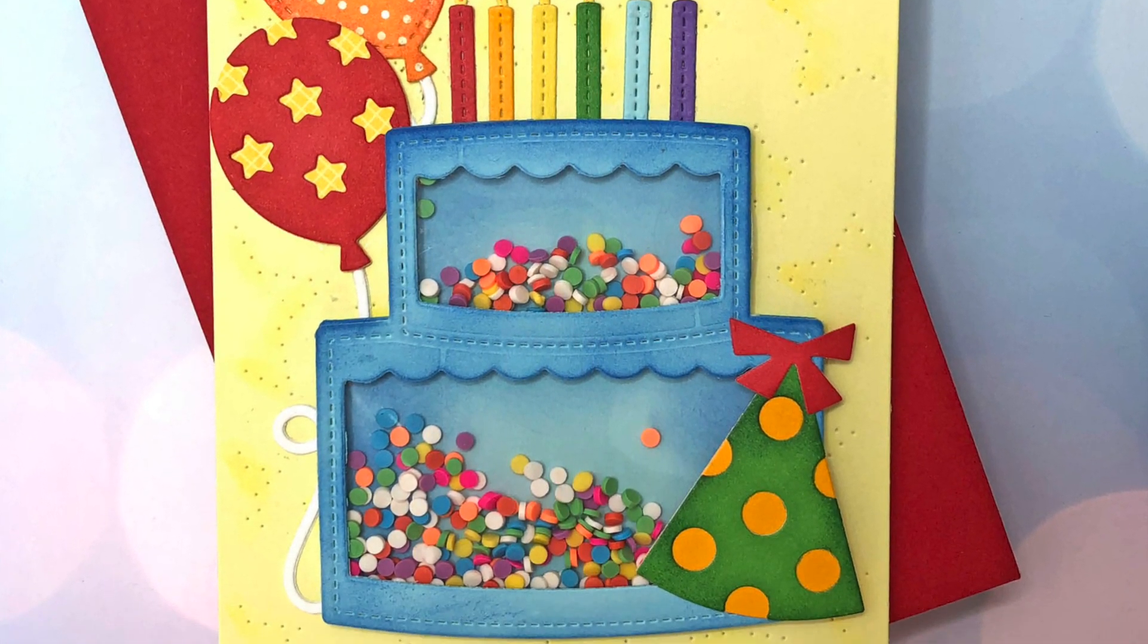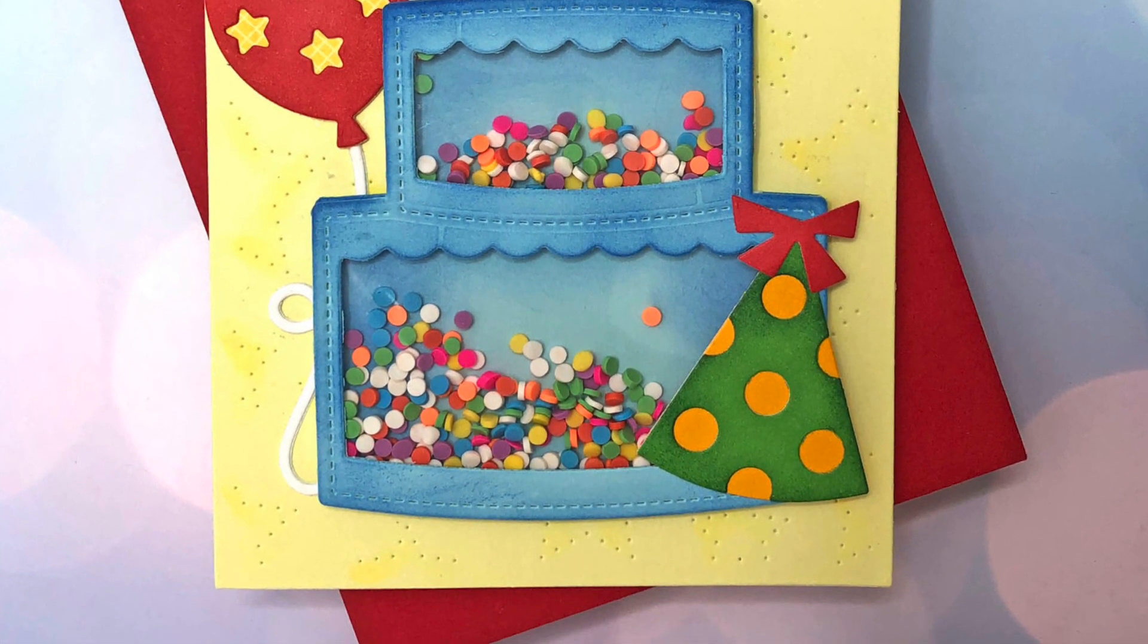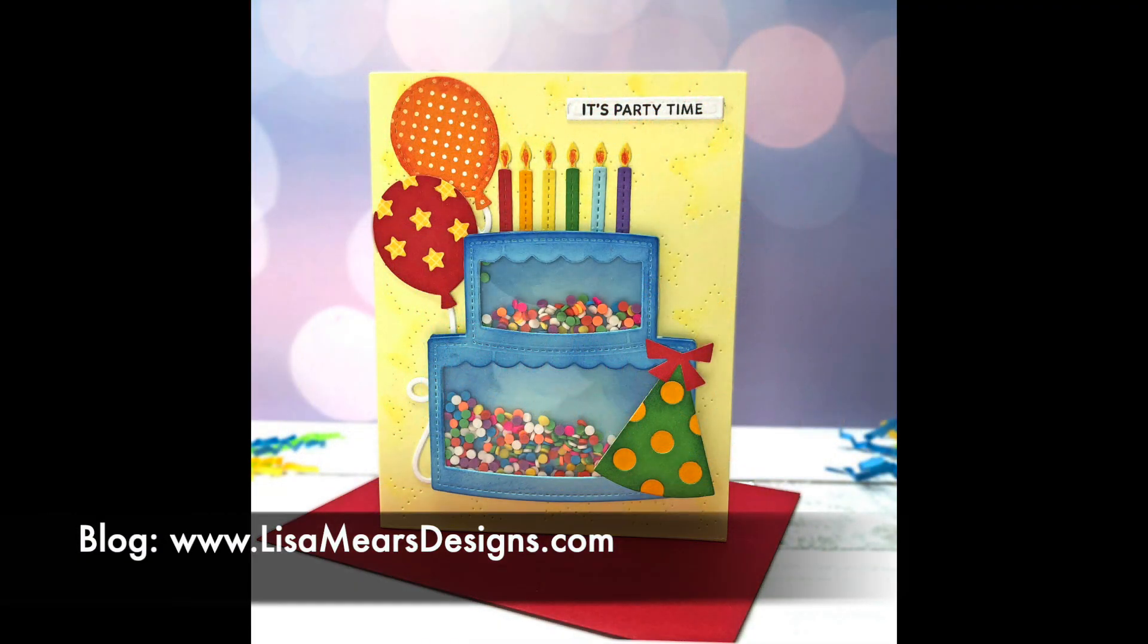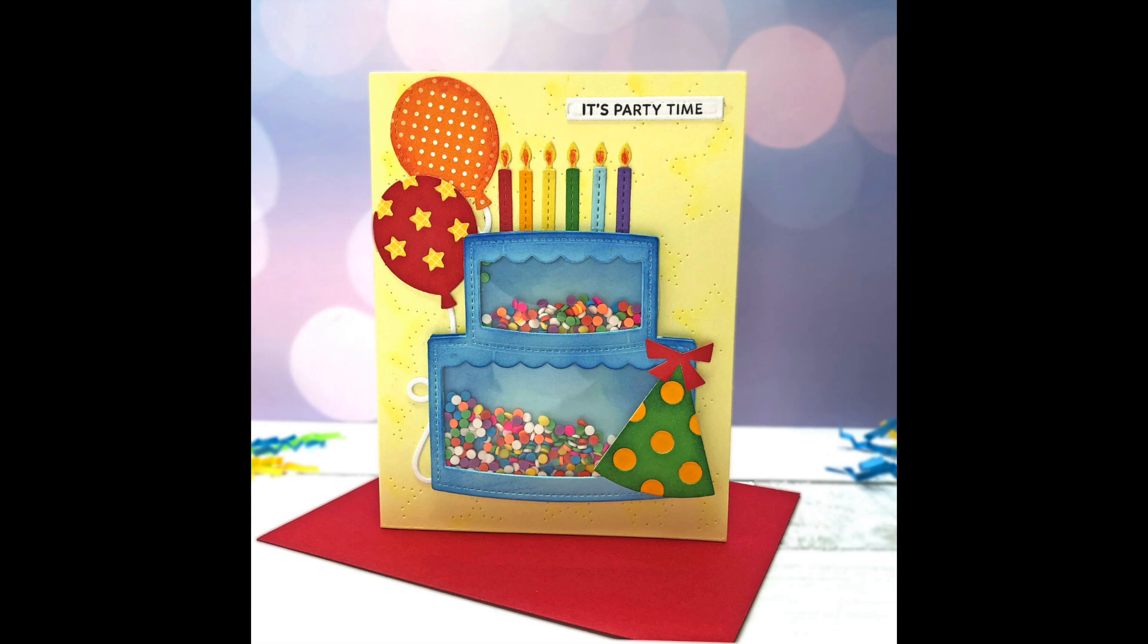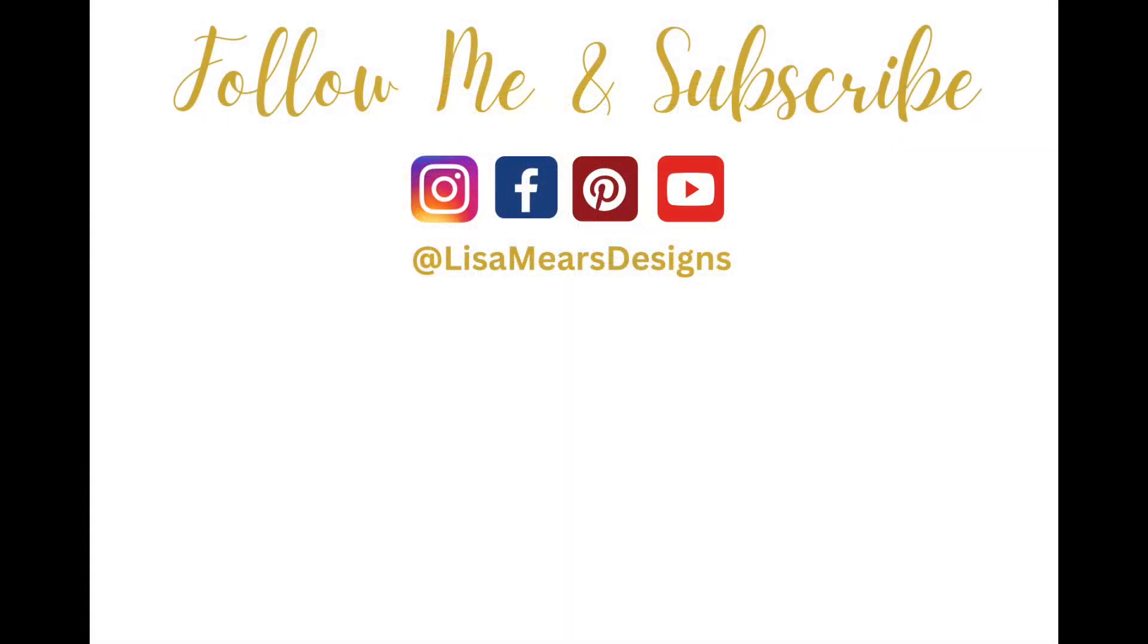If you're interested in any of the products I've used today check the description box of this YouTube video and on my blog at lisameersdesigns.com and as always if you like this video please give it a thumbs up and if you like videos like this and want to see more be sure to click that subscribe button. Thanks for watching and have a great day. Bye-bye.